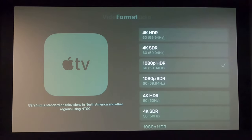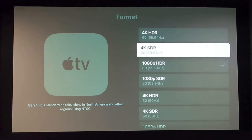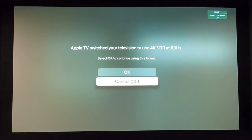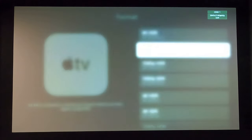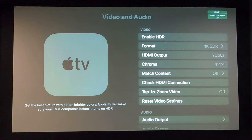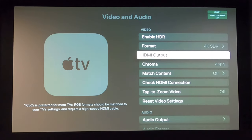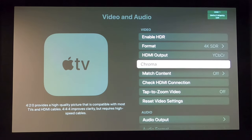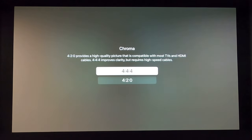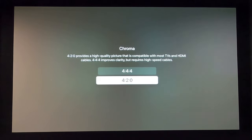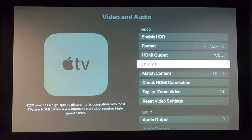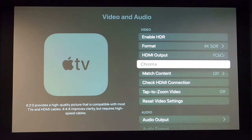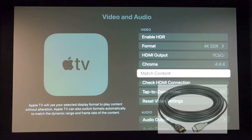And then the next setting we're going to do is go to format, and we're not going to enable HDR. We're going to go to 4K SDR. I know it sounds counterproductive, but that's what you do. And we're going to select OK on that. And then as you notice, it actually automatically updated our chroma to 4.4.4. It was at 4.2.0. And this again will vary between projectors. But for the JVC, if you're using a fiber HDMI cable, that's generally what's going to default to.